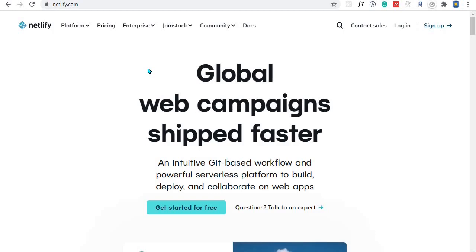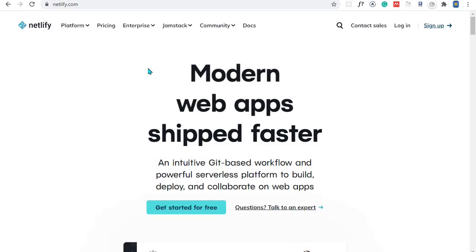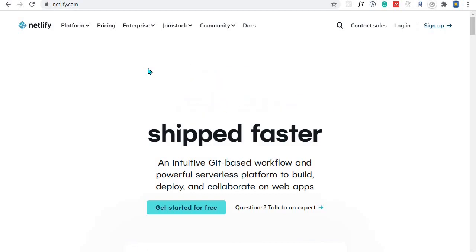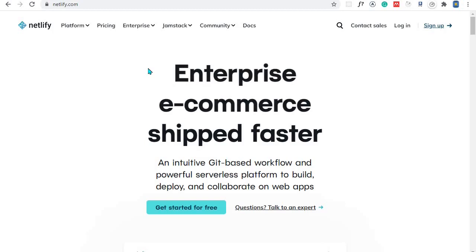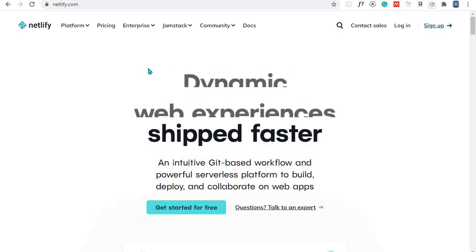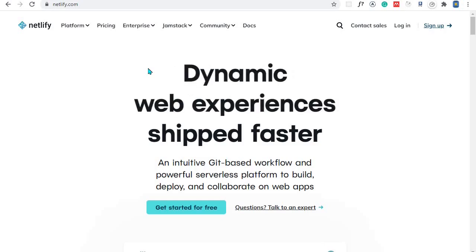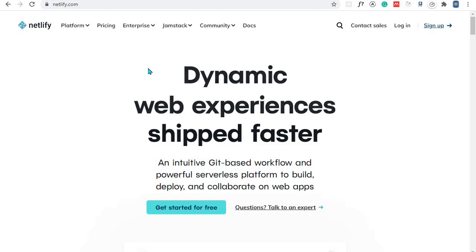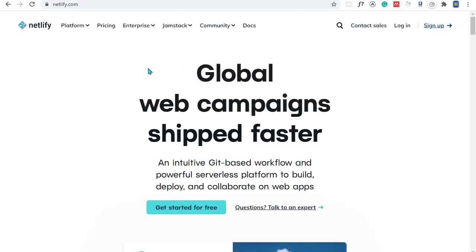In this video we are going to deploy our React app on Netlify. We will push our code to GitHub, connect Netlify to GitHub, and Netlify will build the app from GitHub and the app will be deployed.